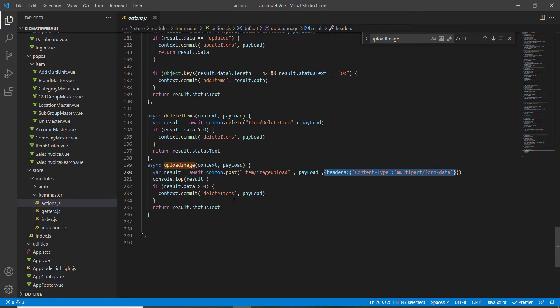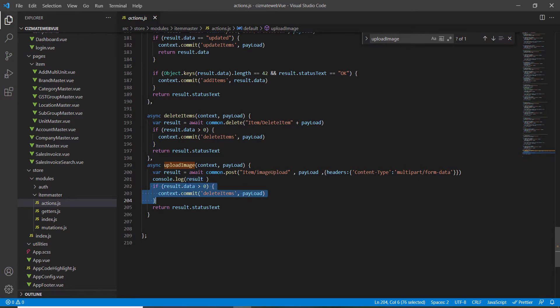We add the header with content-type set to multipart/form-data. We get the result back and commit it — though that commit isn't working right now, so I'll just comment it out for development purposes.